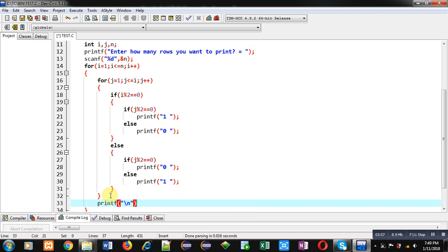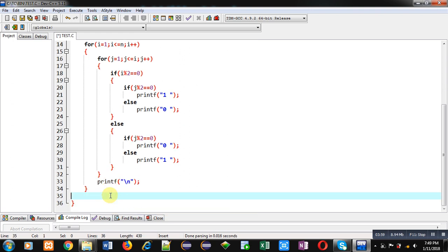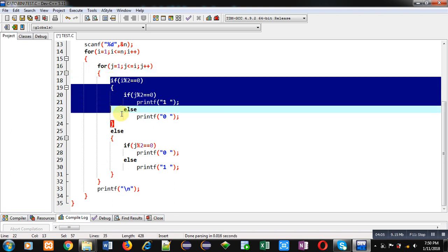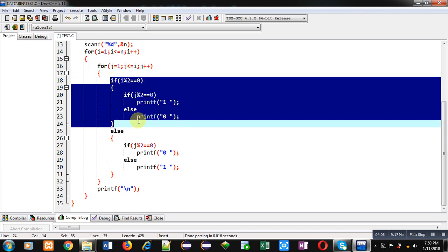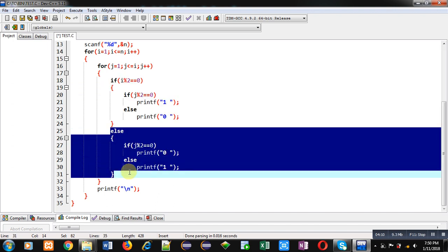Now, this is the complete code. So, again, you can see this for loop is containing this if else for printing even rows and this else part for printing odd rows.